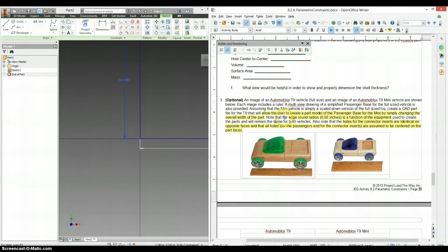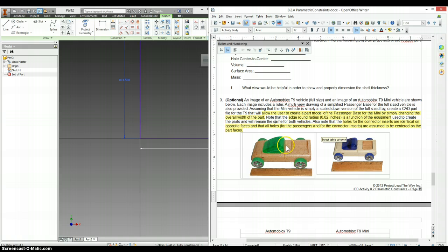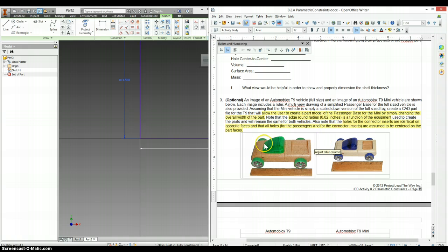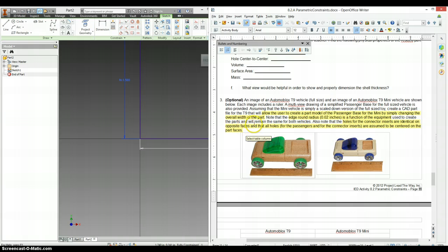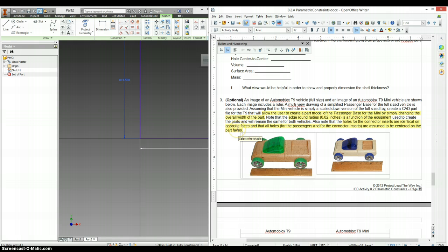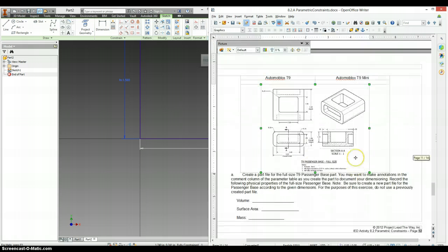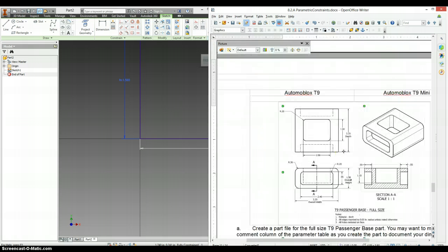And it says the edge round radius, that anything that's curved over here on an edge, is not dependent on this number or on these equations. It's actually the tools they're using to cut it. So that's also going to be constant. Then it gives us another clue that the holes for the connectors, so the little things that allow the connectors to join the body together, are identical on opposite faces, and all holes for the passenger and for the connector inserts are assumed to be centered on the part faces. So that means we can use geometric constraints.